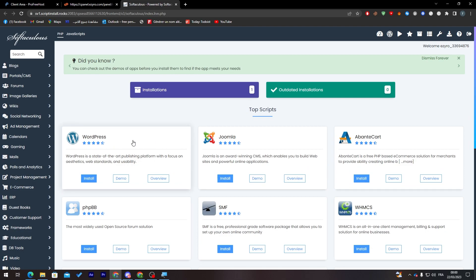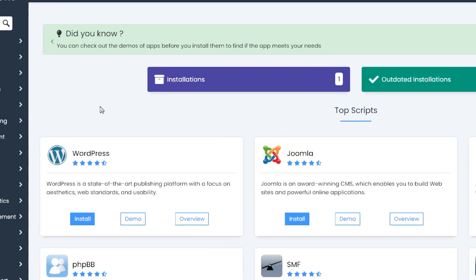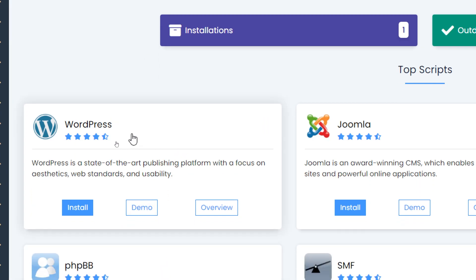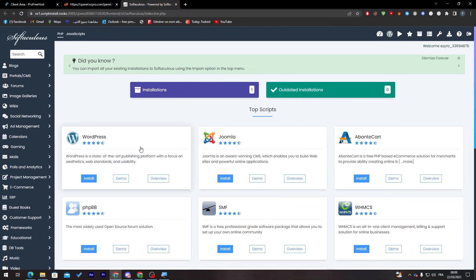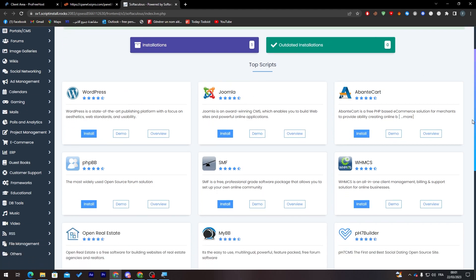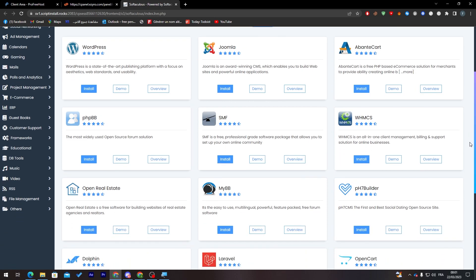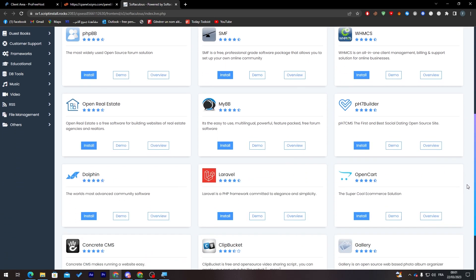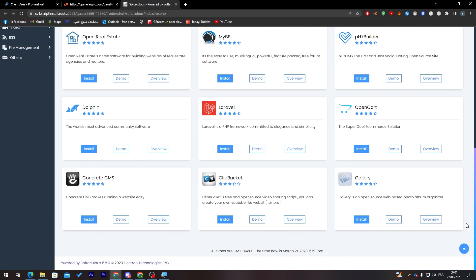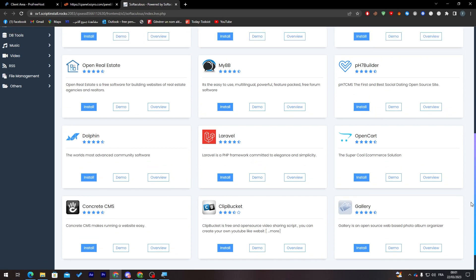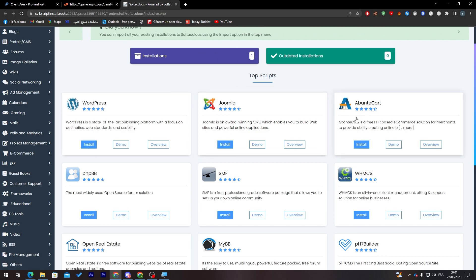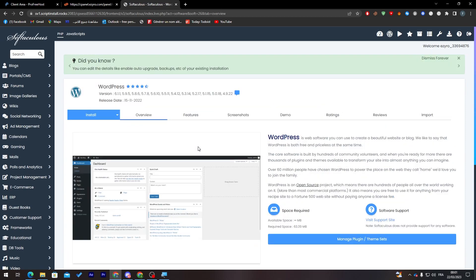Of course you have multiple things other than WordPress, but we're going to keep it with WordPress. Let me show you a brief about the other applications they have. They have WordPress, Joomla, PrestaCart, WHMCS, SMF, and multiple other options.